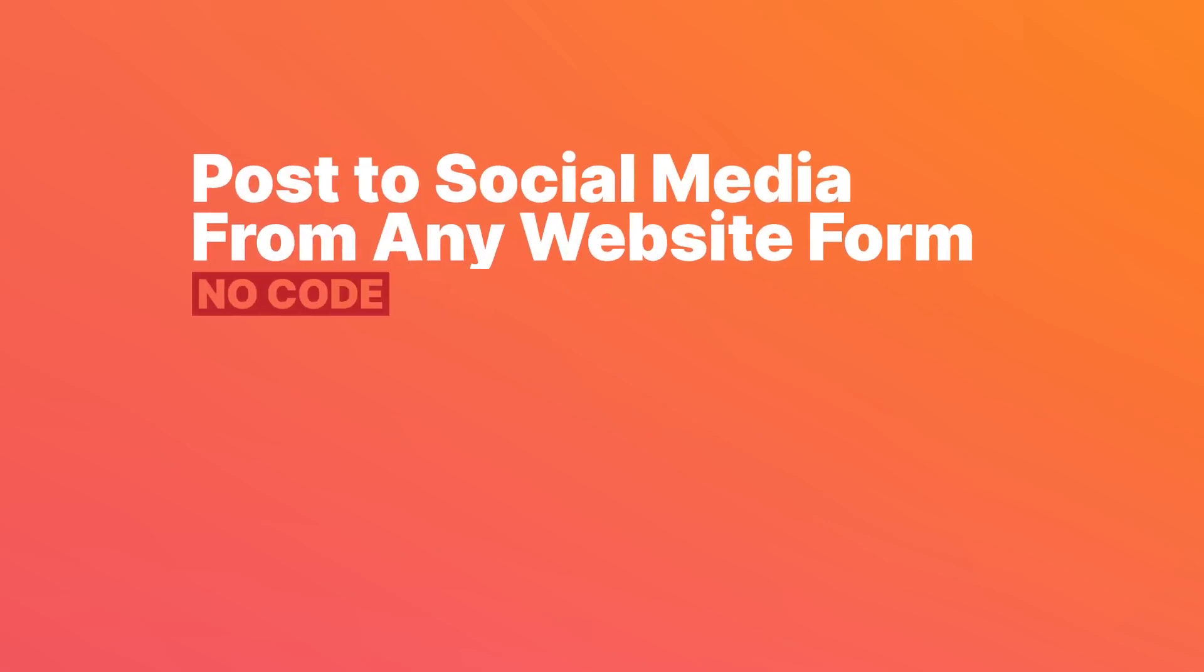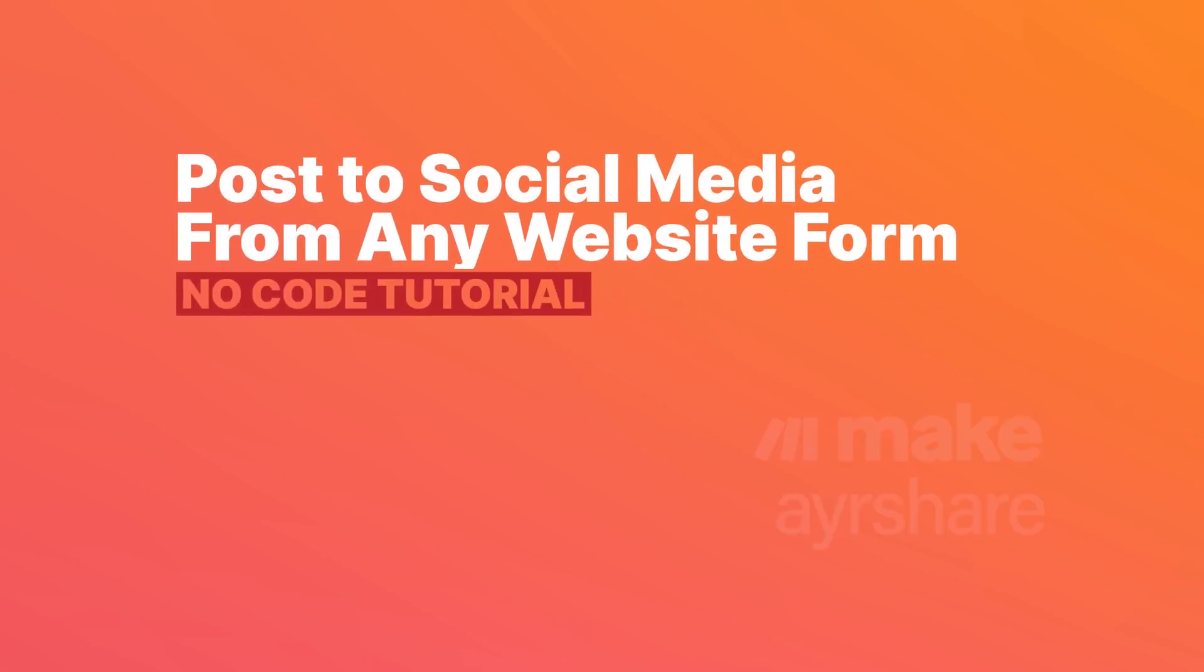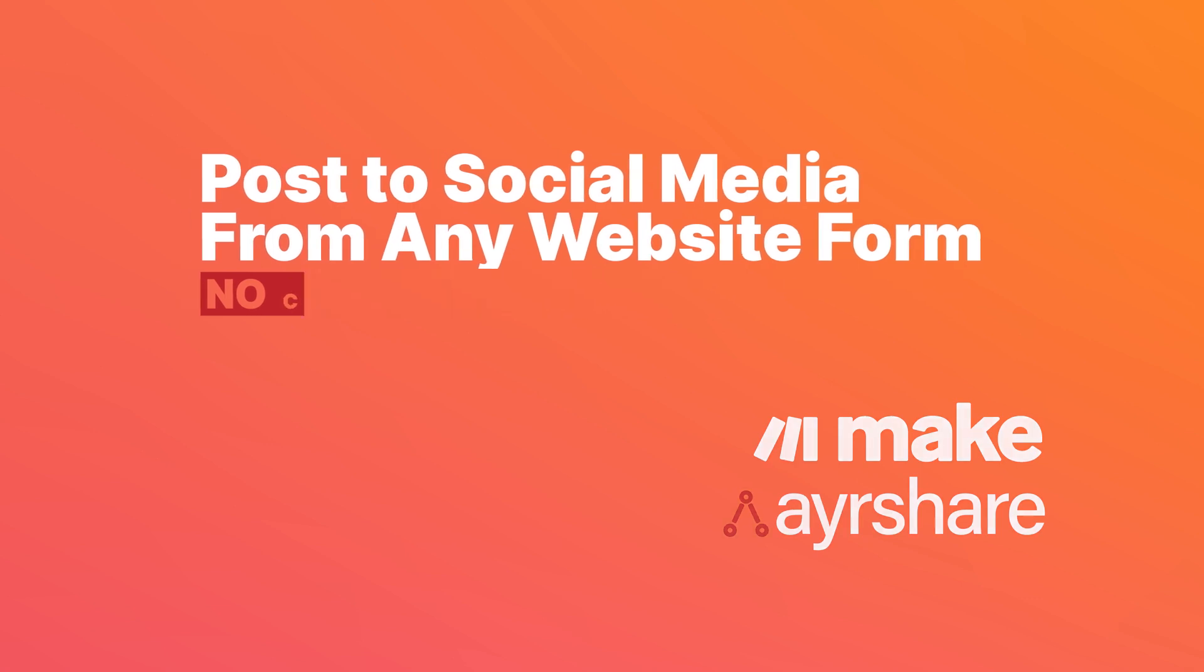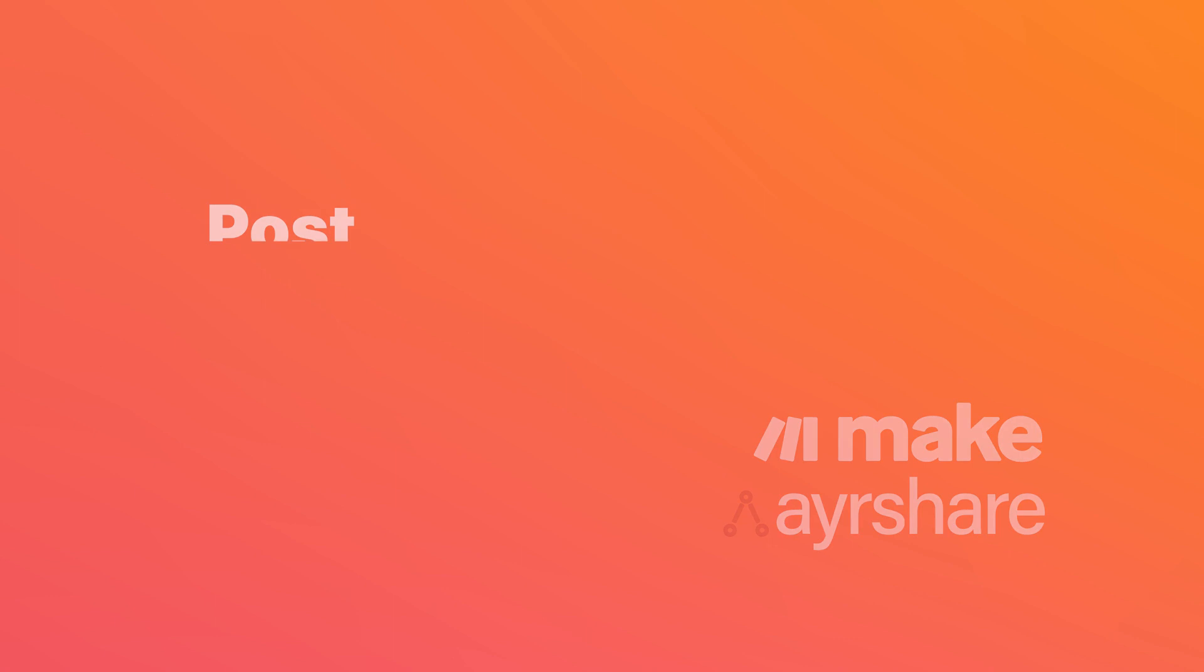Hello and welcome to this video where we're going to run through how to post to your social media accounts from any website form. This will be a no-code tutorial, and two of the primary tools that we use to enable this workflow are Make and Airshare.